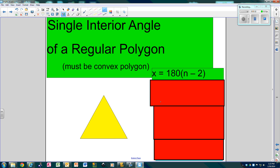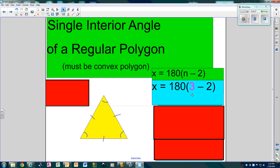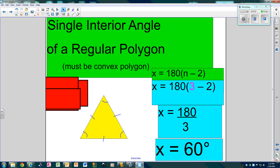So what if we try it on an equilateral triangle? All your sides are the same, all the angles are the same. How many sides do we have? We have 3 sides. So that would be 3 minus 2, which is 1. 180 times 1, then divide by 3, and you get 60. That's why each angle is 60.